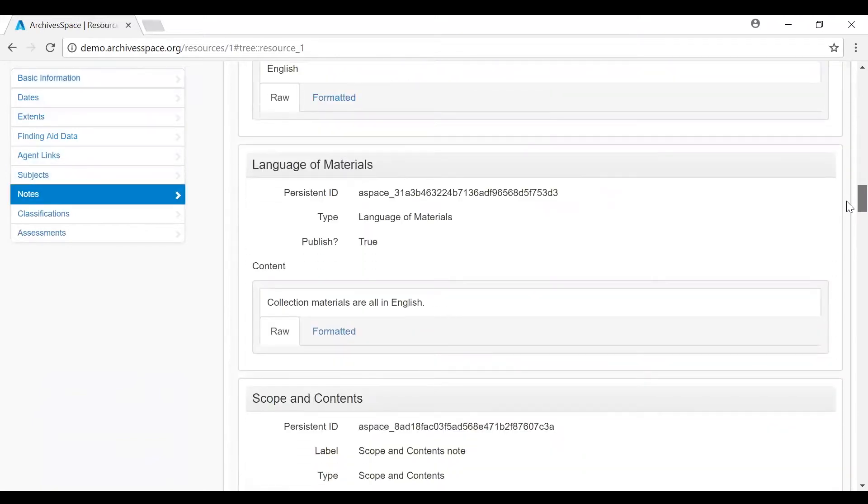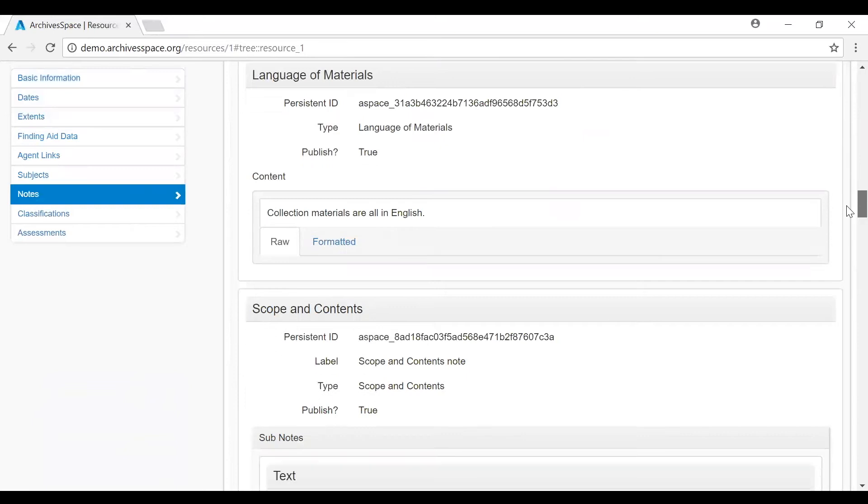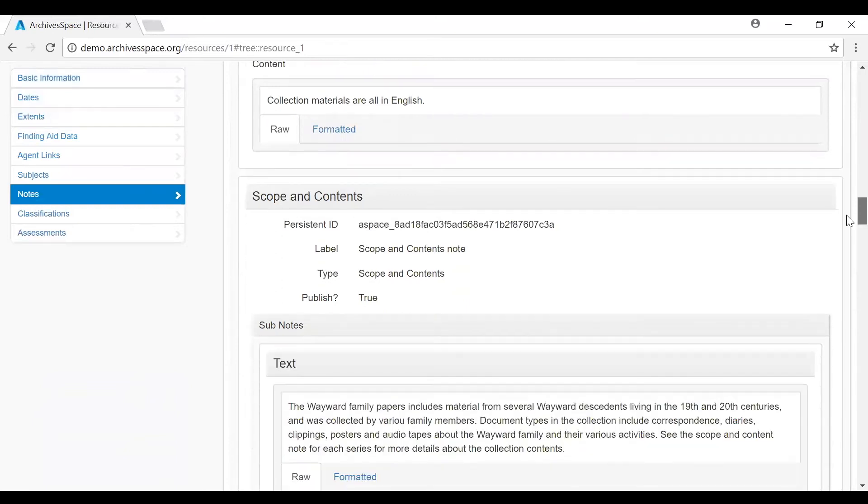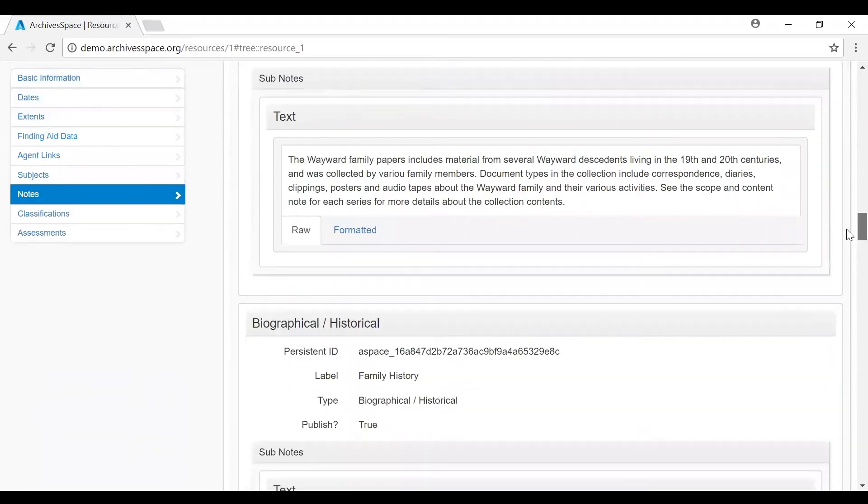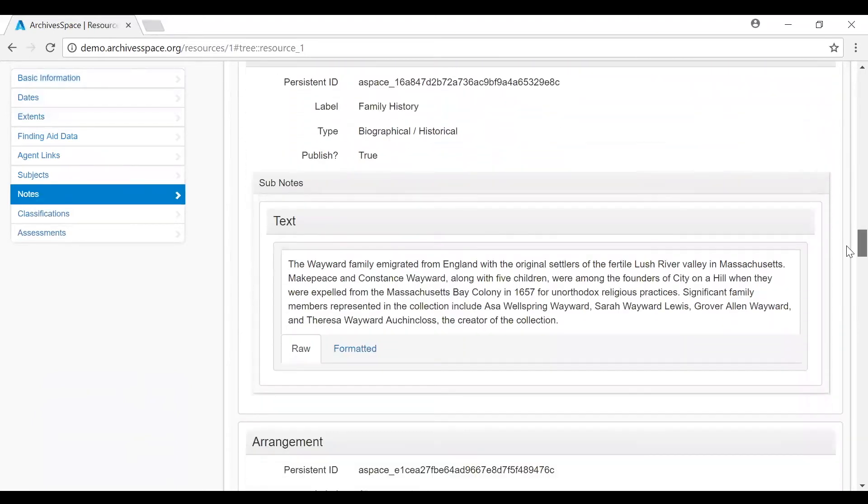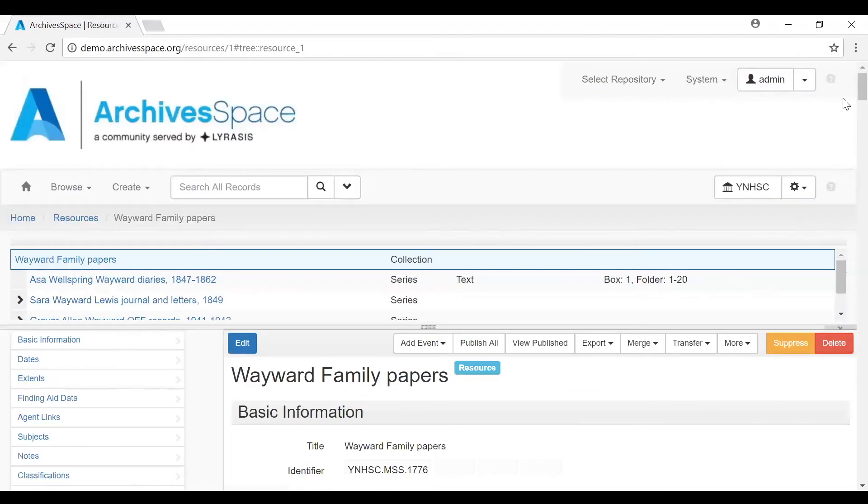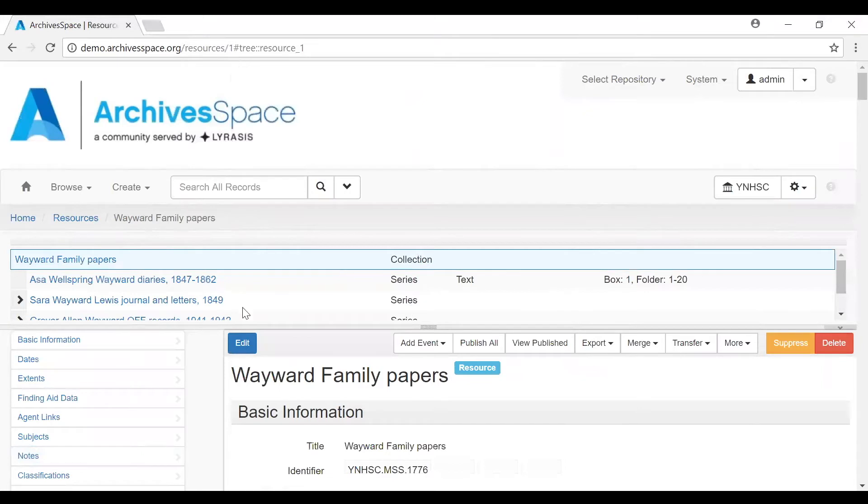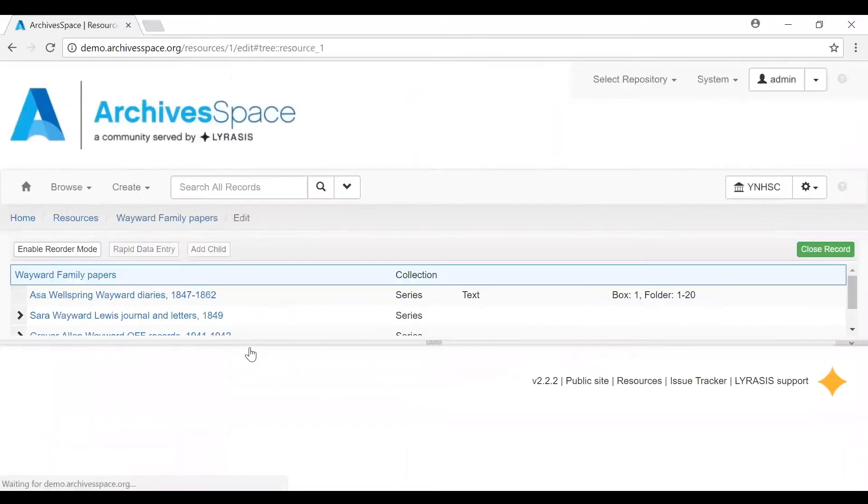This is what a multi-level description looks like and what the resource template looks like when it's being fully utilized. All record templates are going to have these breadcrumbs, which will indicate the type of record you are in. If you're in edit mode, it will tell you you're in edit mode.